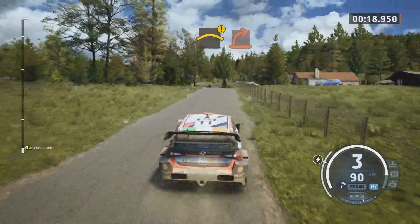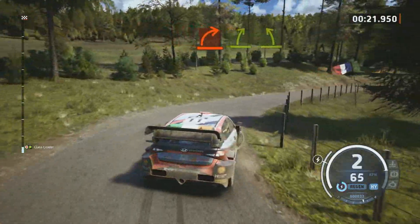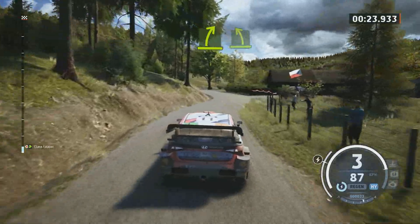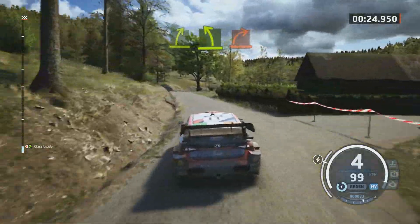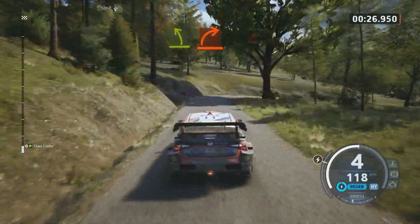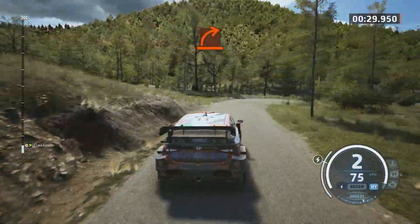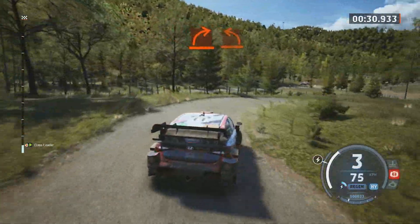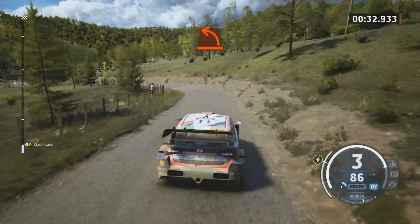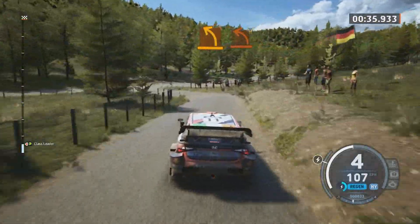And hard right. It's easy right, easy left. Hard right. Hard right. And hard left, slowing. Medium left and hard left, widens.